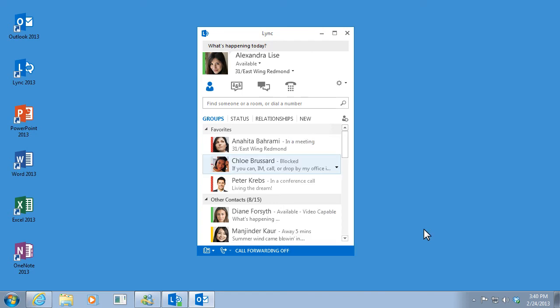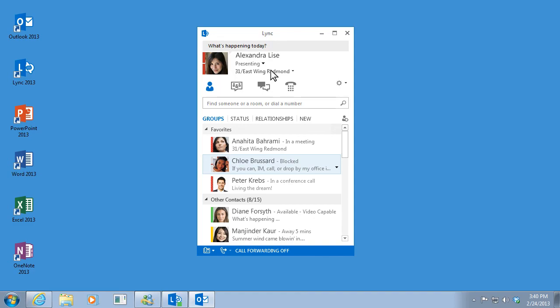One more thing. When Lync detects that I'm giving a presentation or sharing my desktop, it automatically sets my status to Presenting and blocks all alerts, so I won't be interrupted.